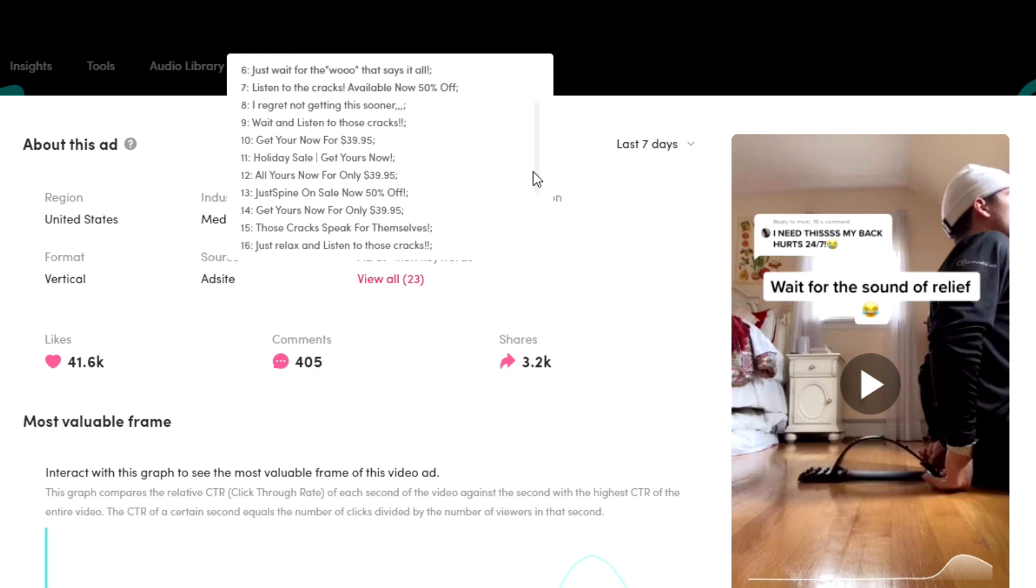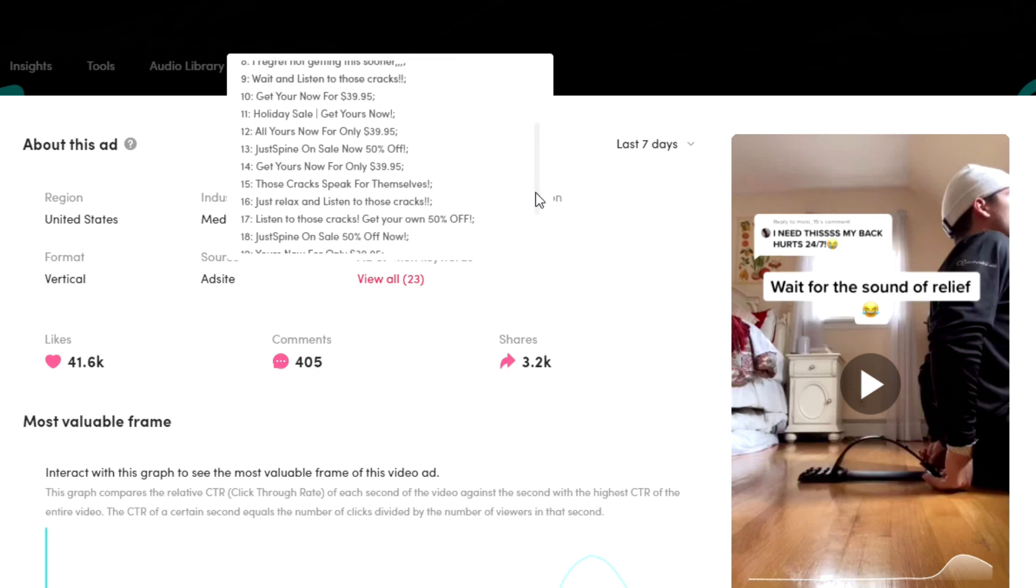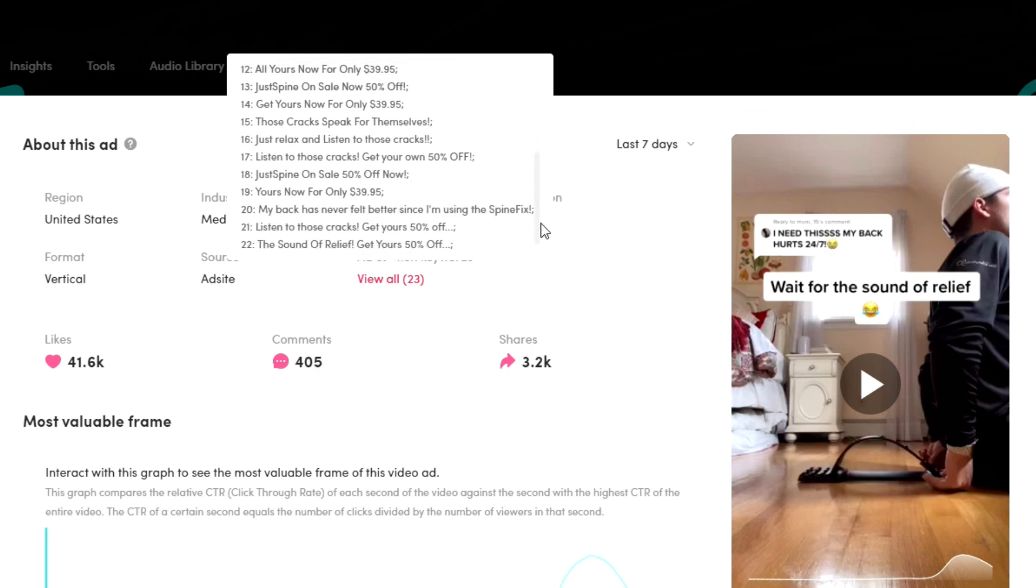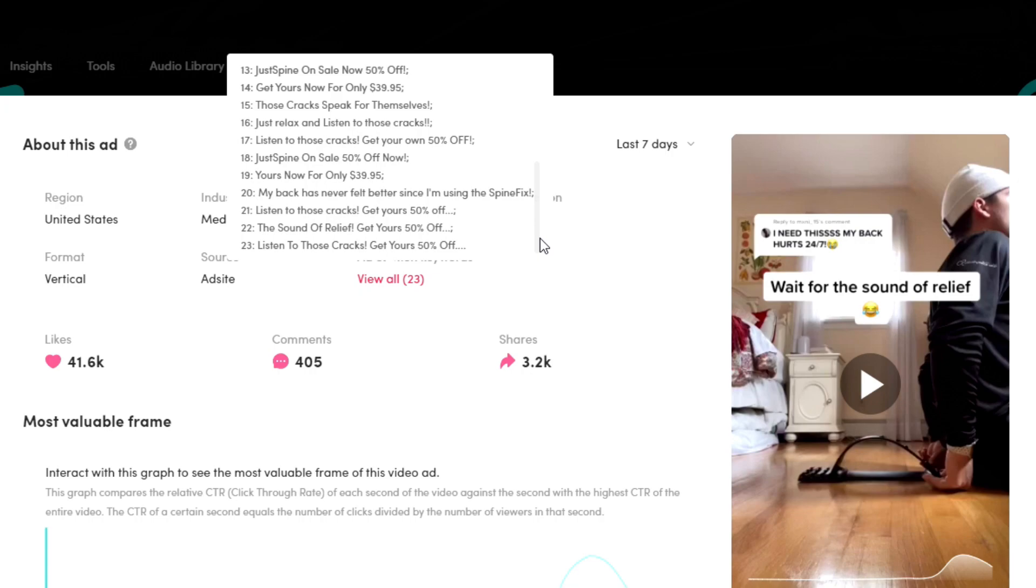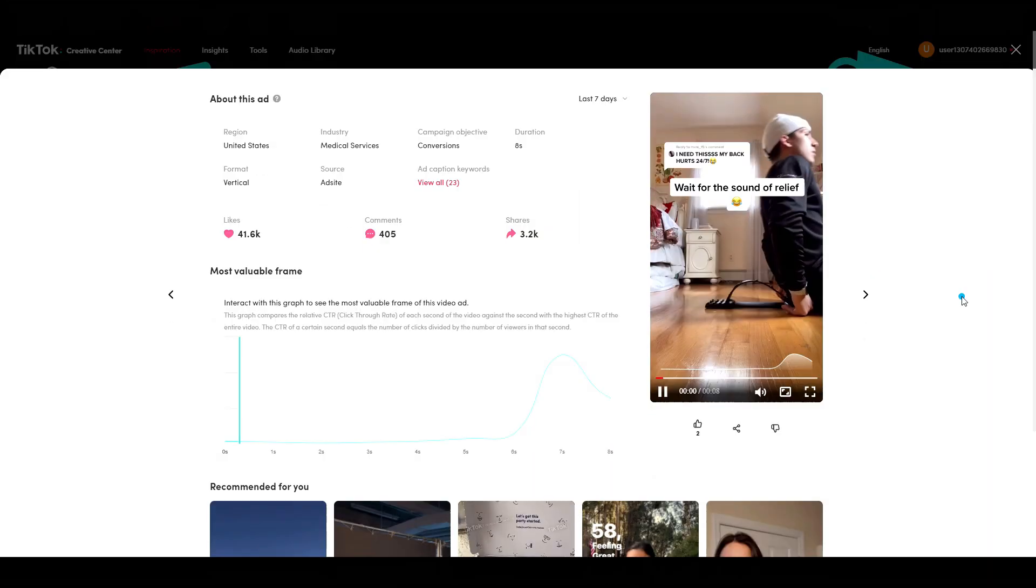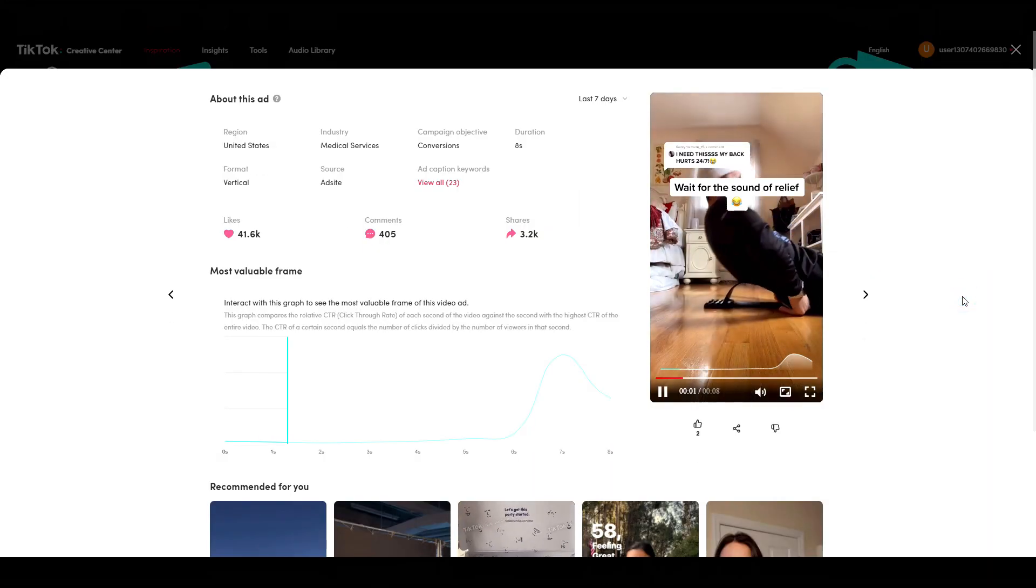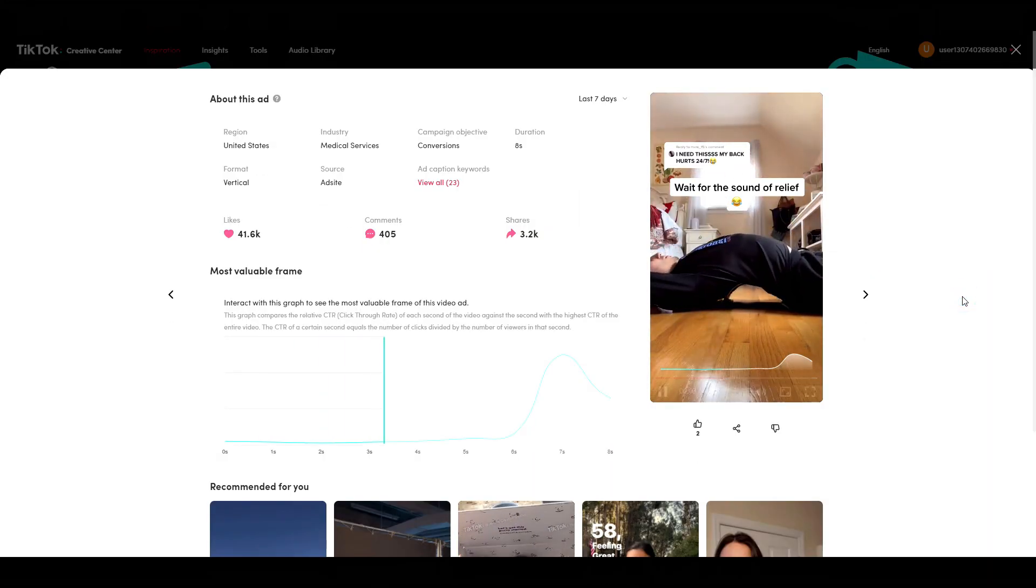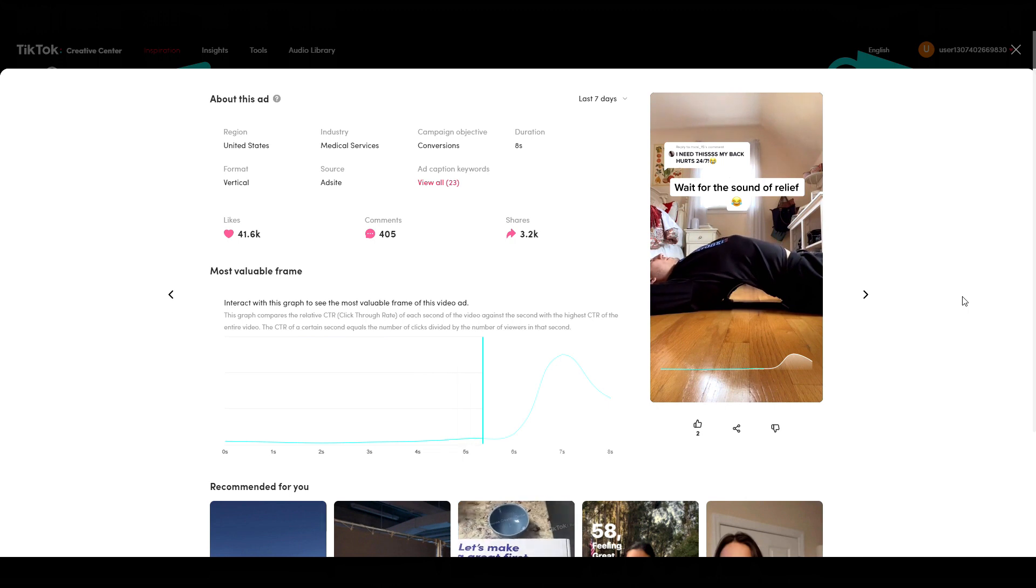So it gives you a bit of an insight as to what they might be making. Another popular caption they've used is listen to those cracks, get yours 50% off. Again, simple eight second video, but this one too is ranked among the top performing TikTok ads for conversions.